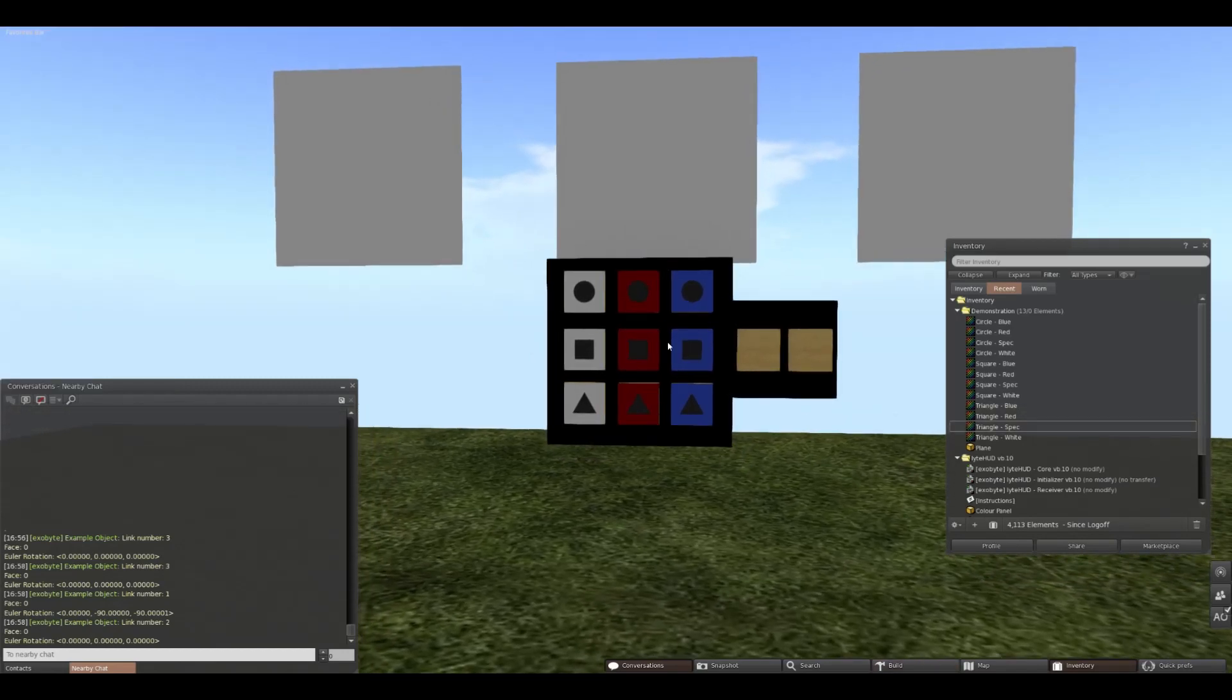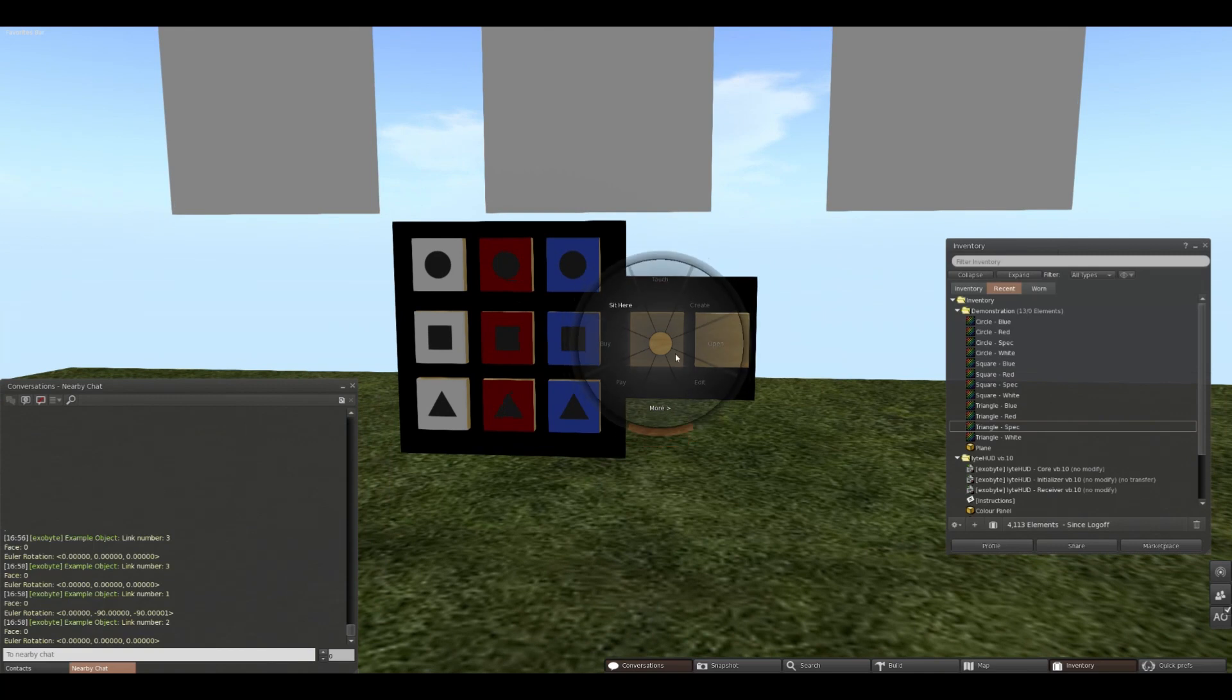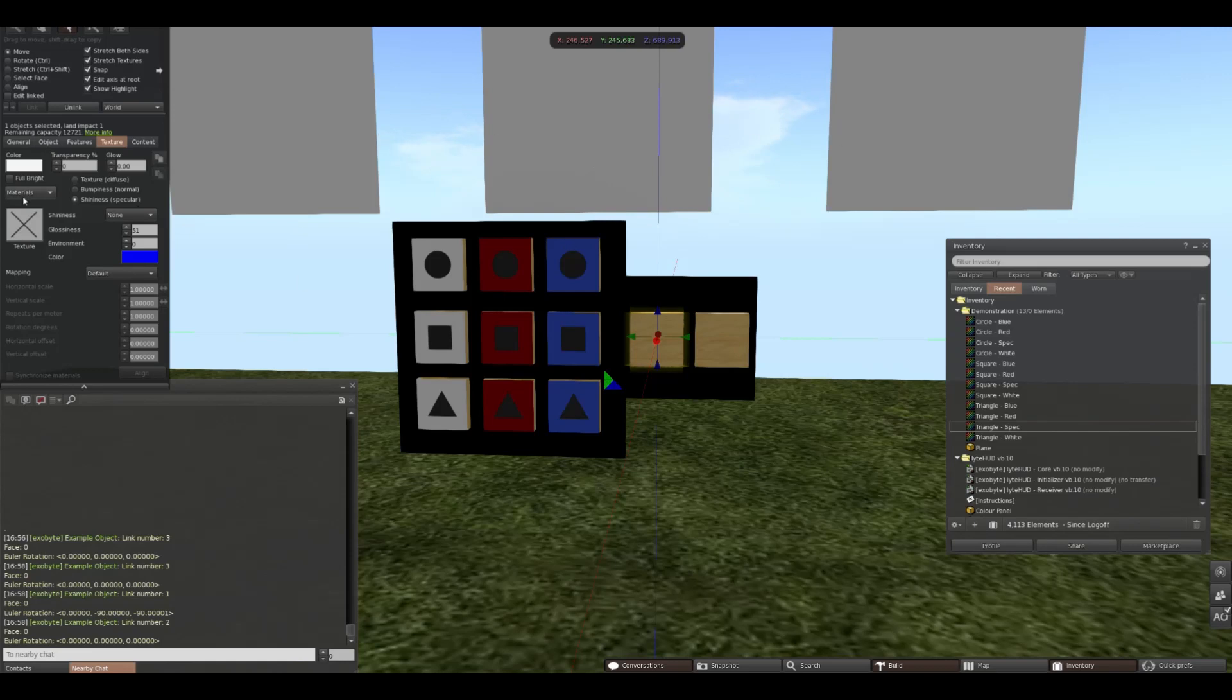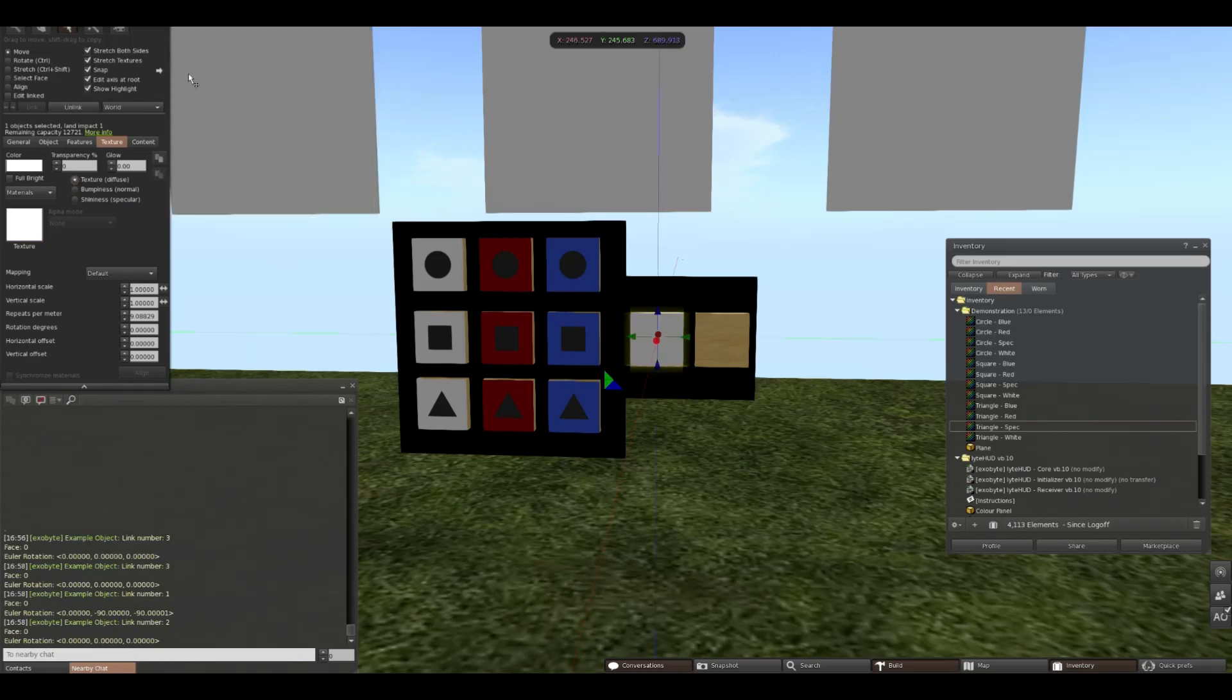Now that we have our primary HUD set up, we can look at our additional buttons. For the first of these buttons, I want to reset the object to just blank with no specular maps. So we're going to have no specular maps, and our texture is just going to be blank, and that will do it.